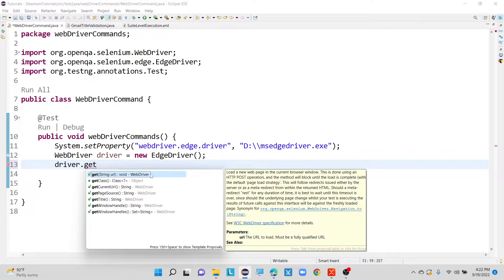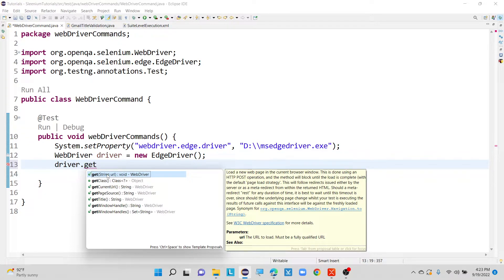Here you can see it is giving one method saying that get of string URL. So here get is the method name, string is the data type, and URL is the parameter which is of string type. This method is not returning anything — it is a void type. But this method is accepting one parameter, that is called as get string of URL. With the help of this get method, I am going to launch my application. To launch your application, the method we are using here is the get method.